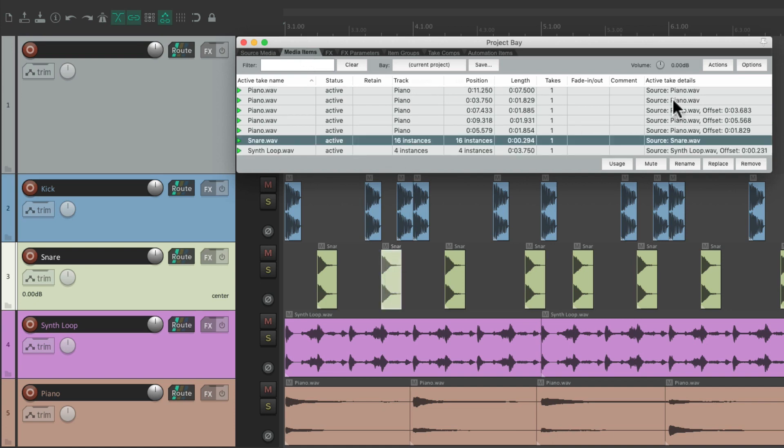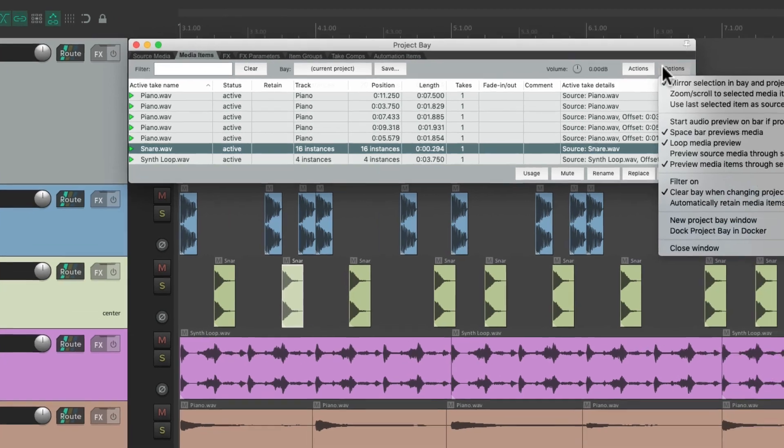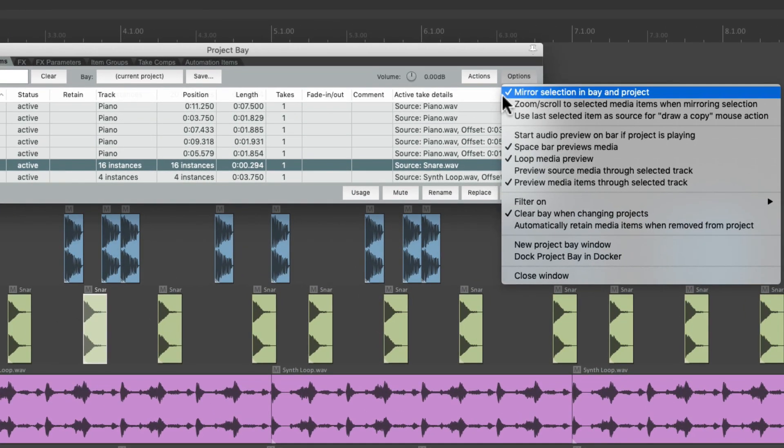But again, this is off by default. So if you want this behavior, just turn it on right here.